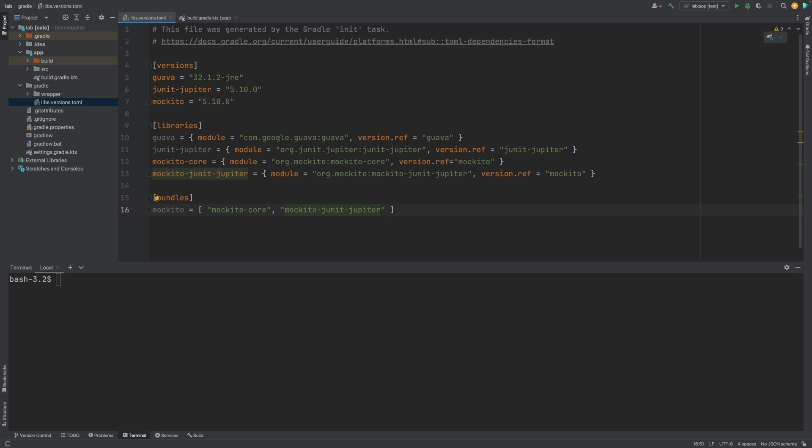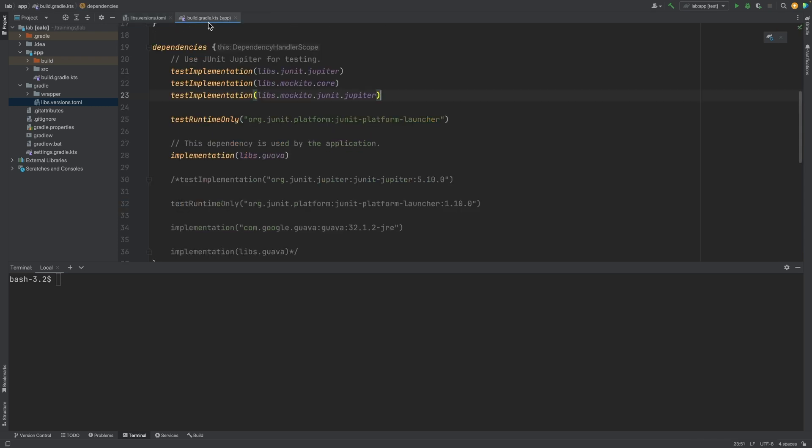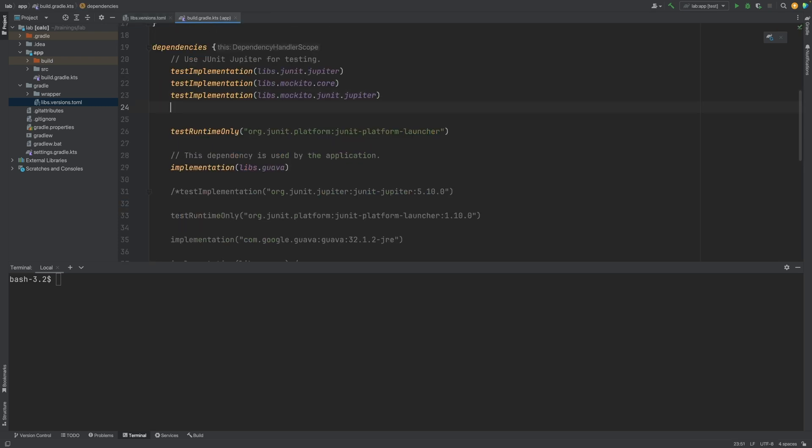Now we can use the bundle in the build file, instead of the two separate declarations. Remember to hit the Gradle refresh icon, so the editor sees the updates to the version catalog.